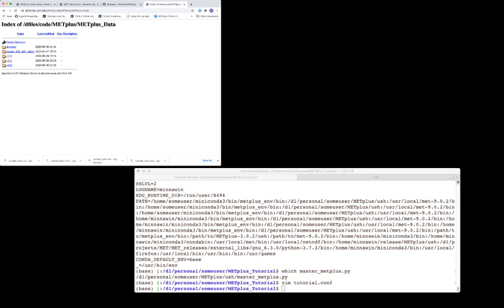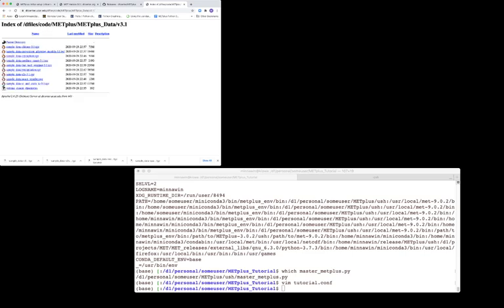You will be directed to a directory where data tarballs can be found. These tarballs correspond to Metplus version numbers. Click on the version that corresponds to your version of Metplus. This will direct you to another directory containing the data files with file extensions .tgz.